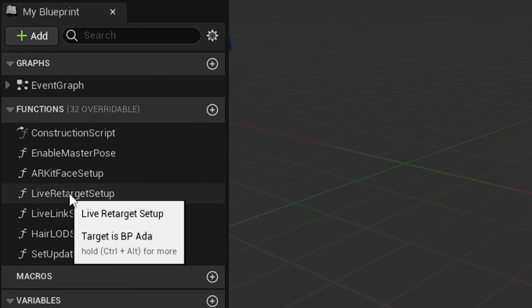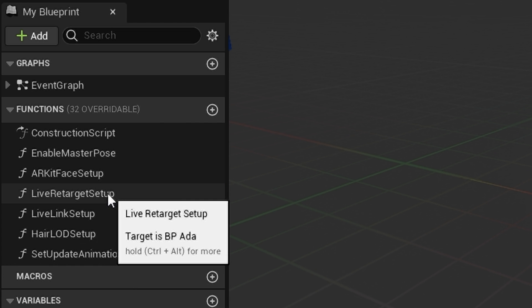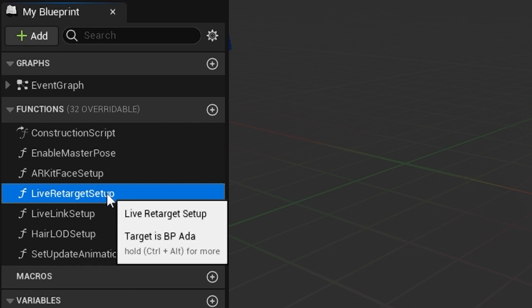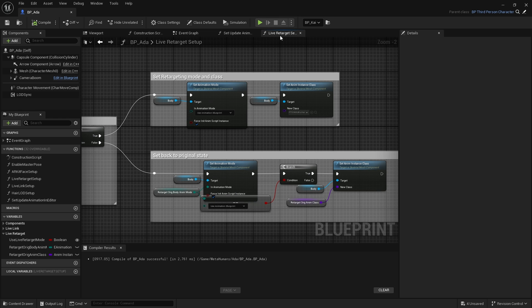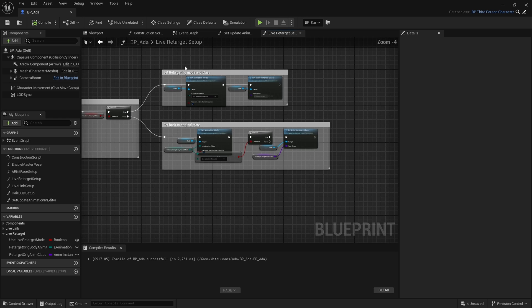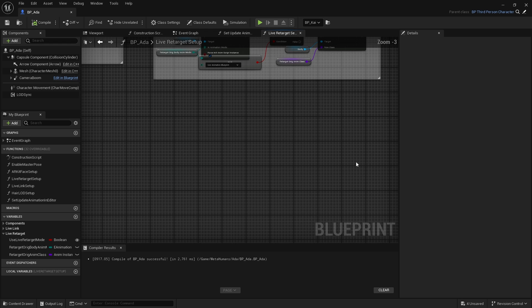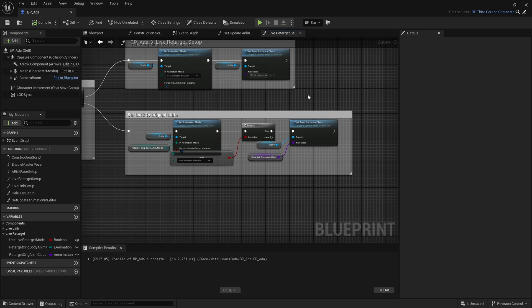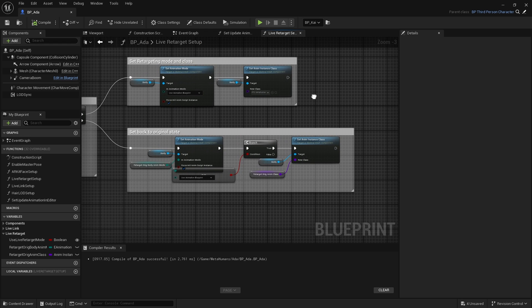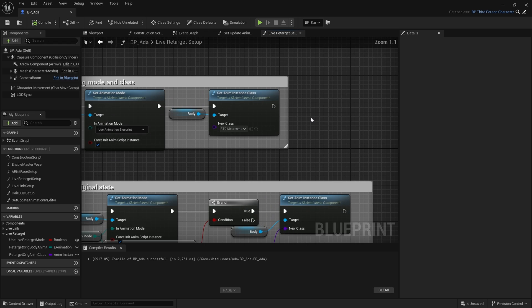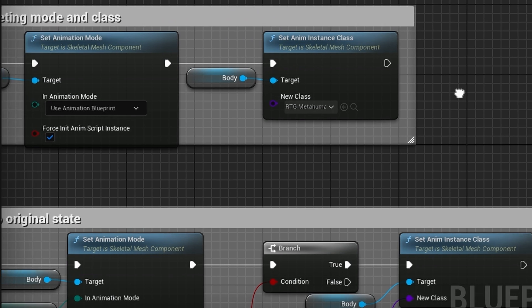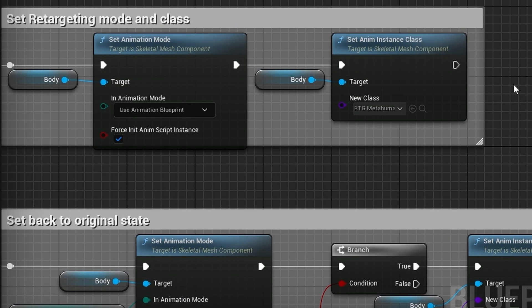Click on this Live Retarget Setup function, open it up, go right to the end of the node tree to Set Retarget Mode and Class. And this Set Anim Instance Class node here.